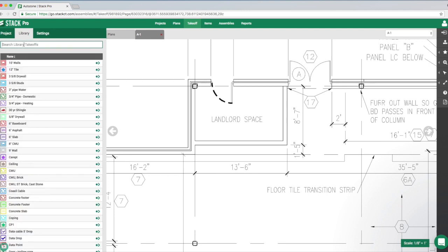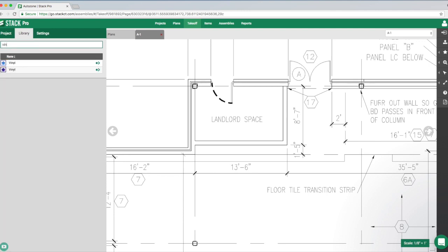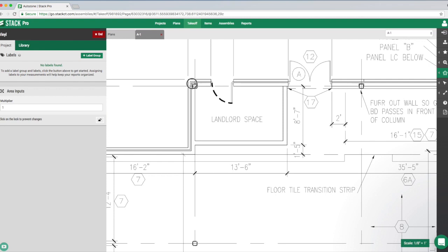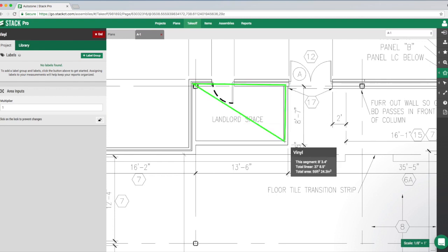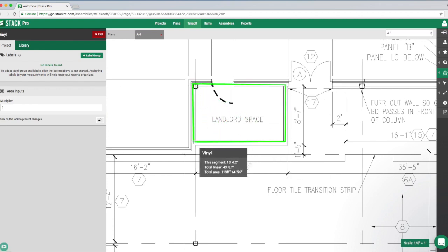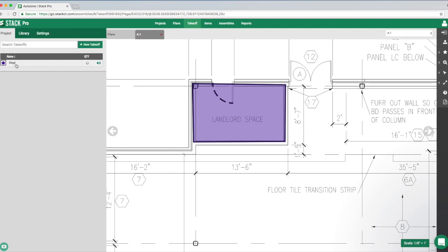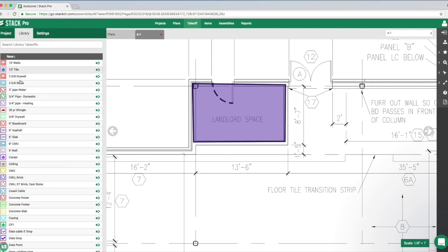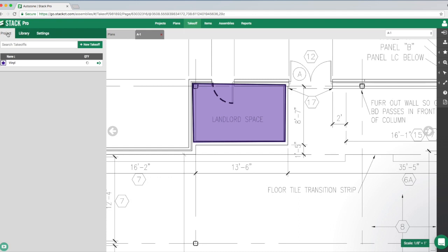My project tab is empty, but I've got plenty of things in my library. I can search for that vinyl by typing the first three letters, then click the little green arrow and immediately start to draw. When I hit done, it brings that takeoff over to my project tab automatically.